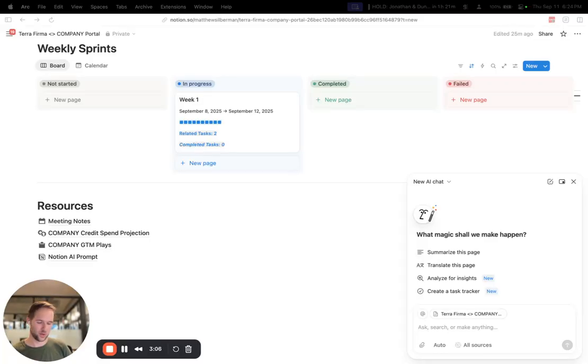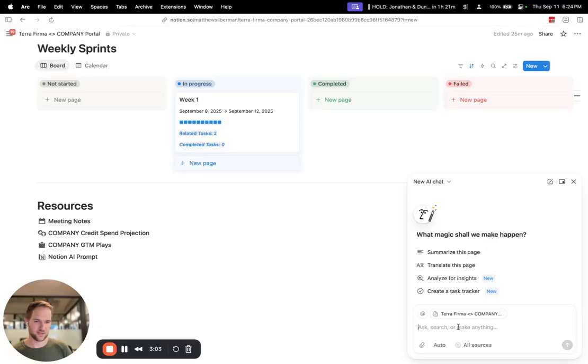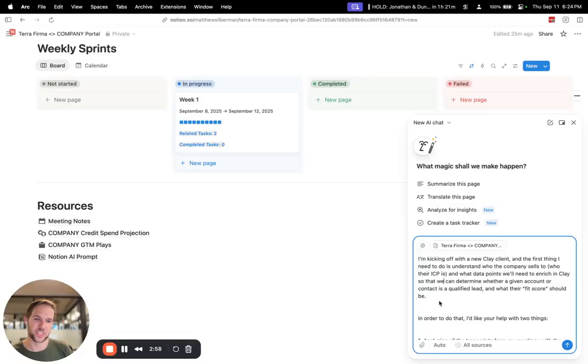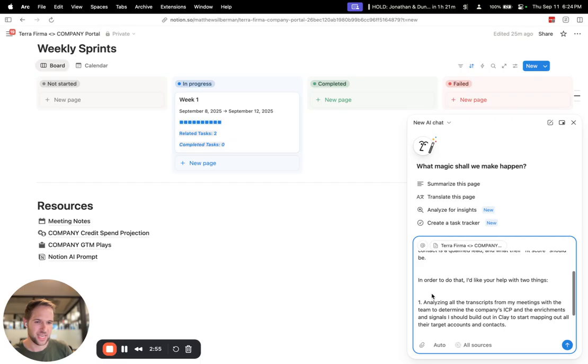So I wrote this prompt, which explains I'm kicking off with a new Clay client. The first thing I need to do is understand who the company sells to.